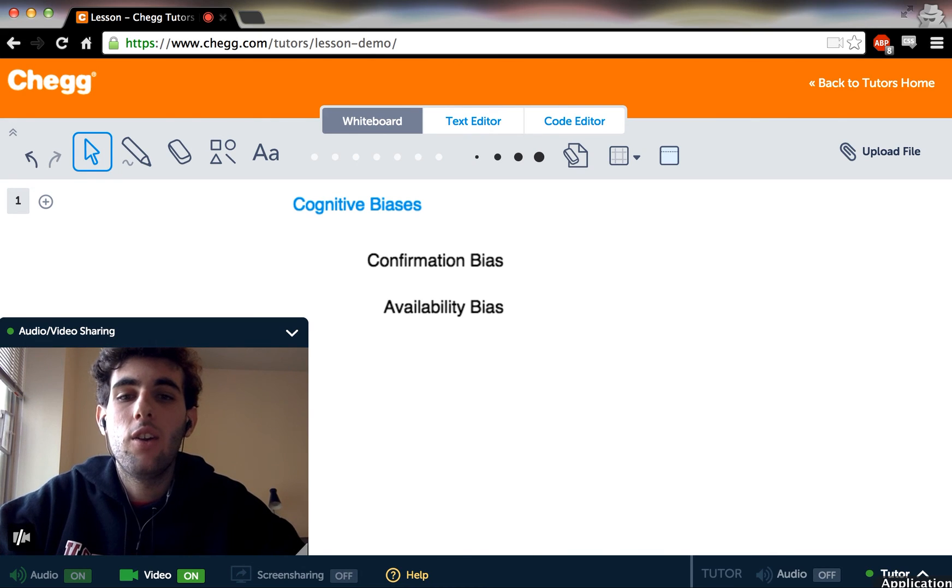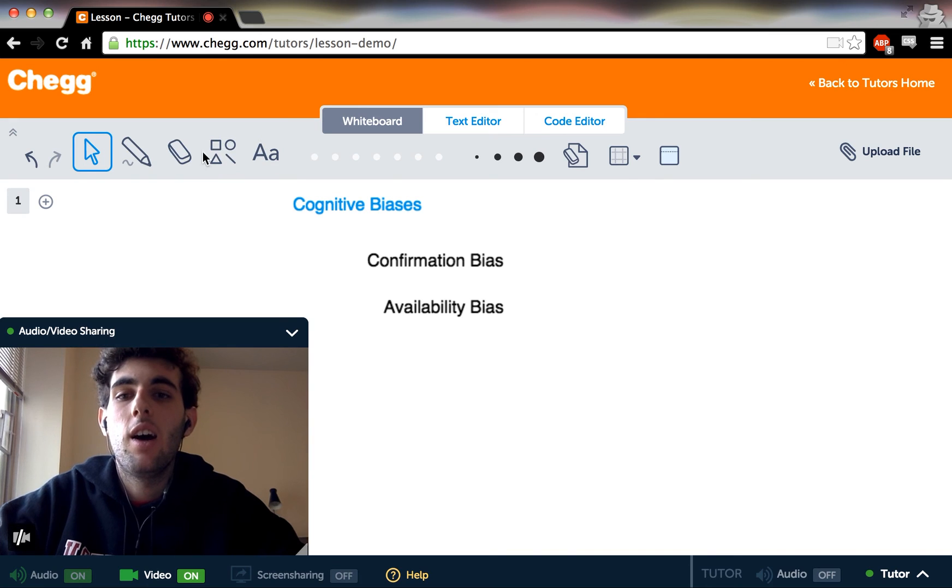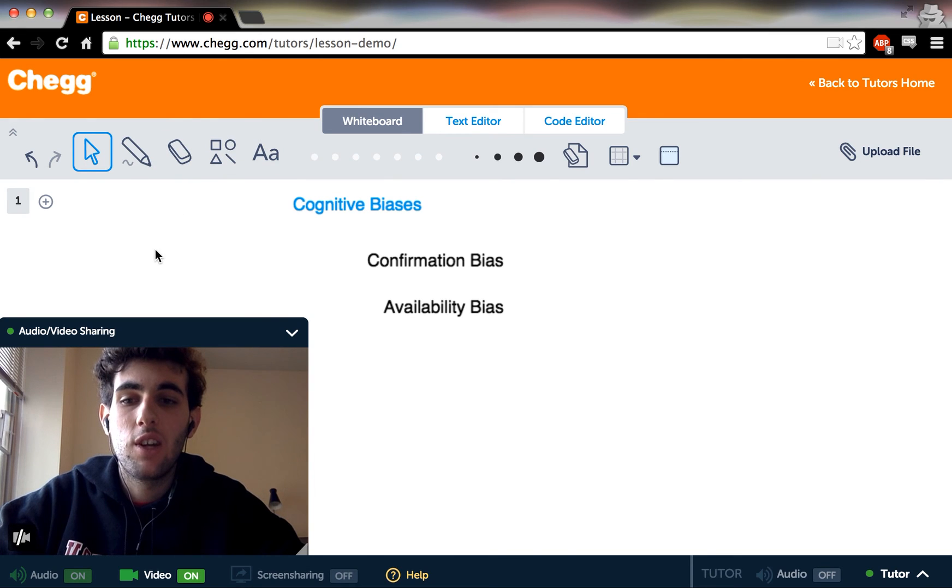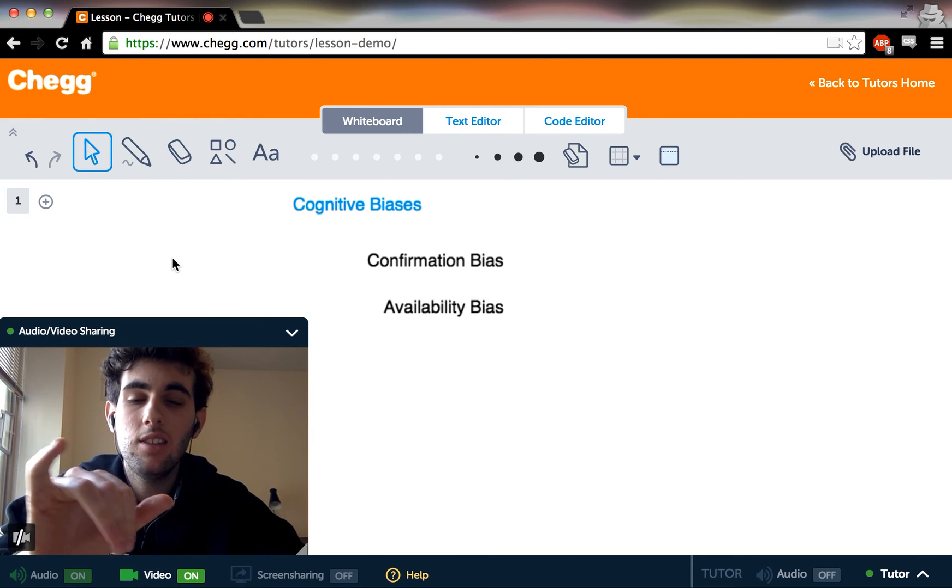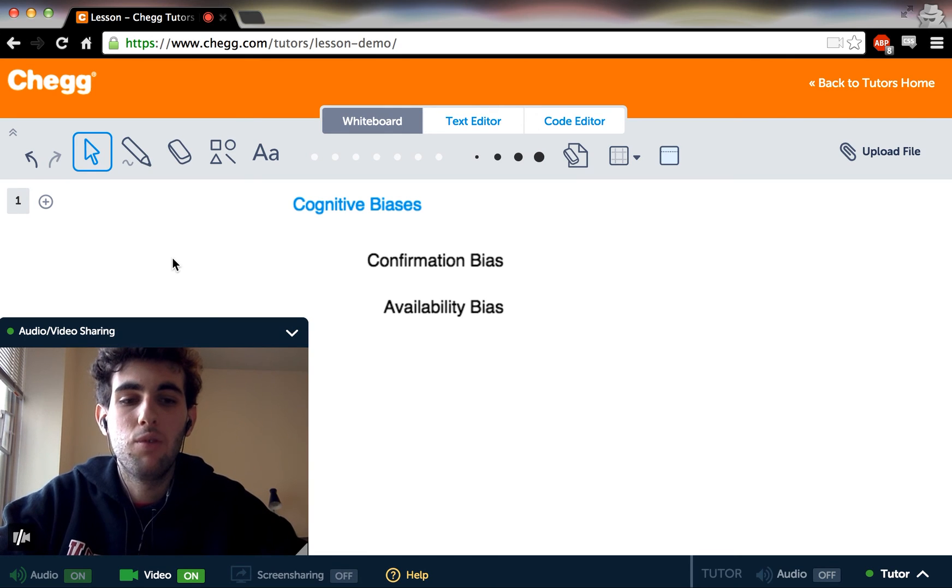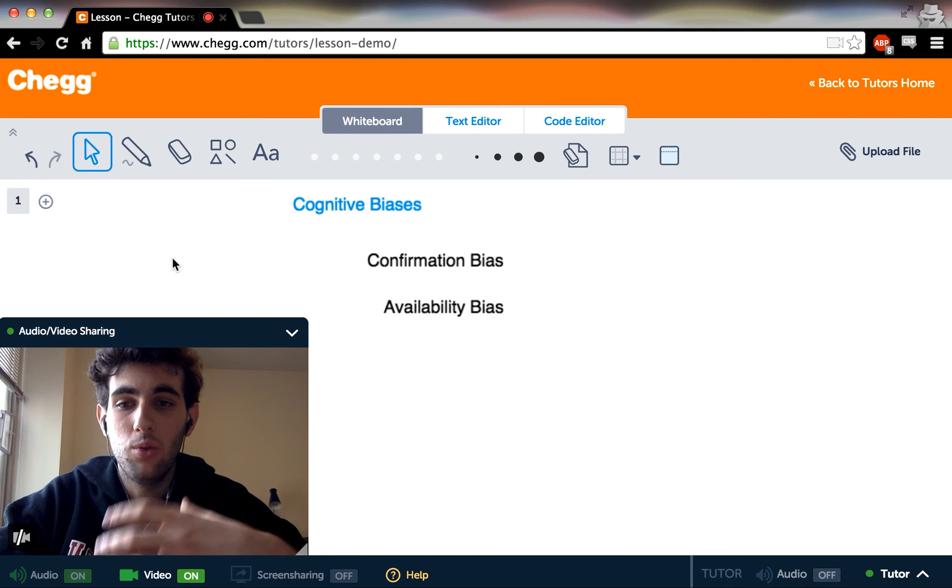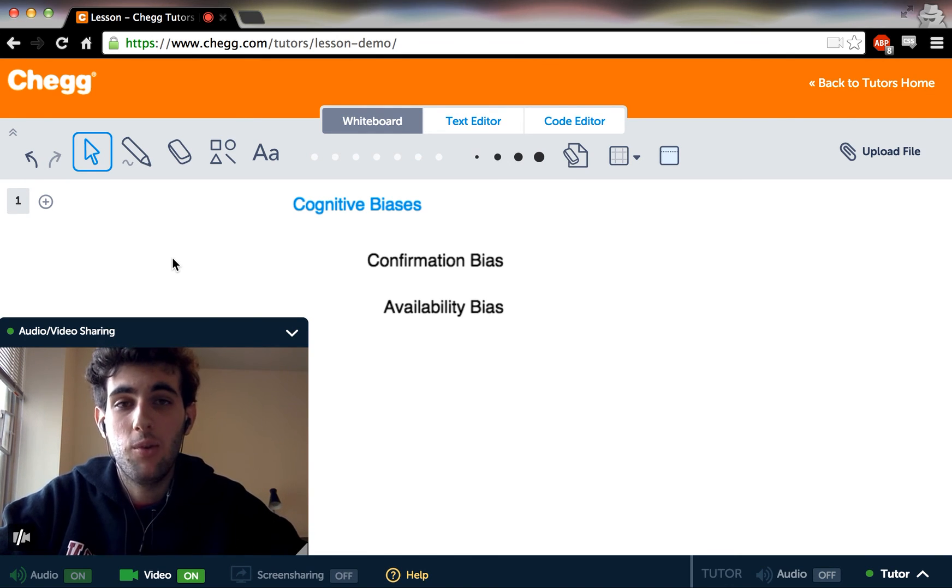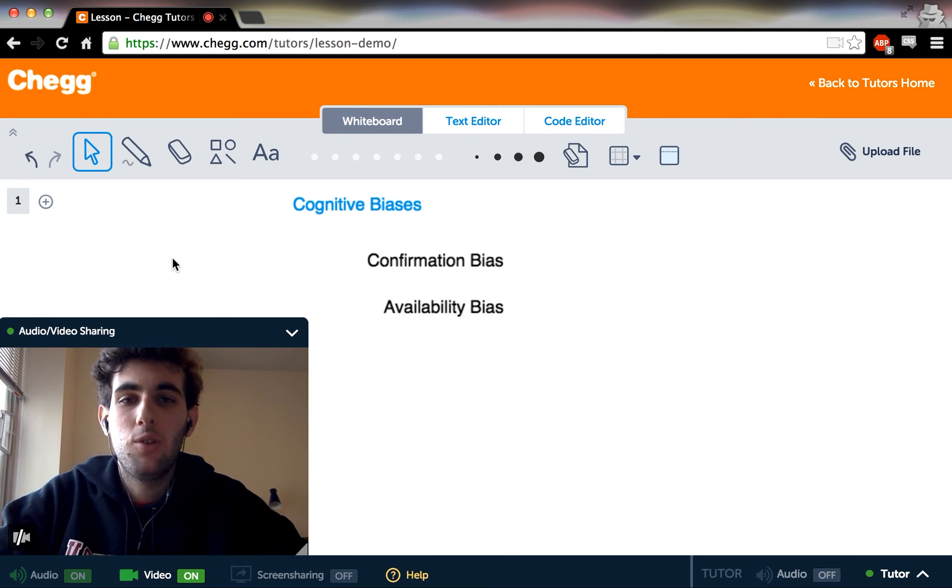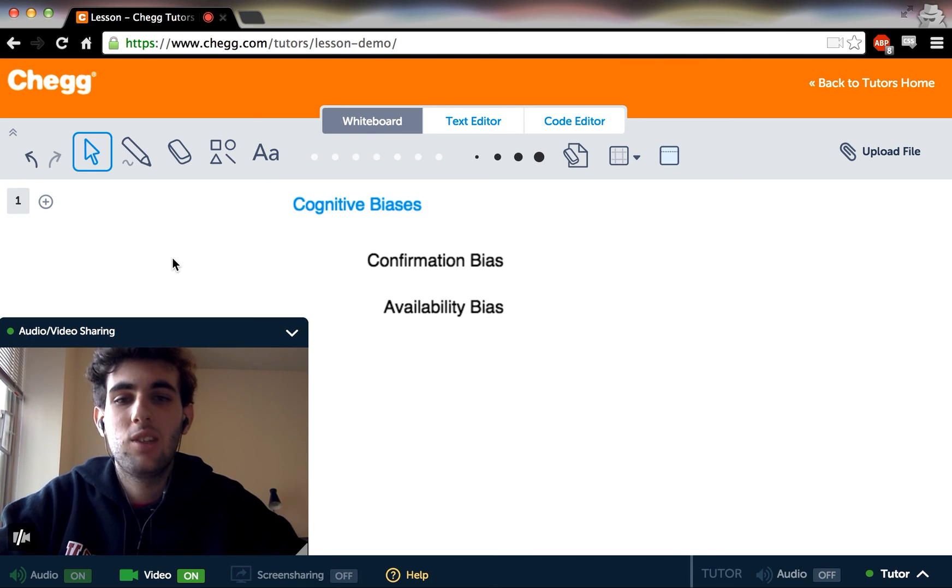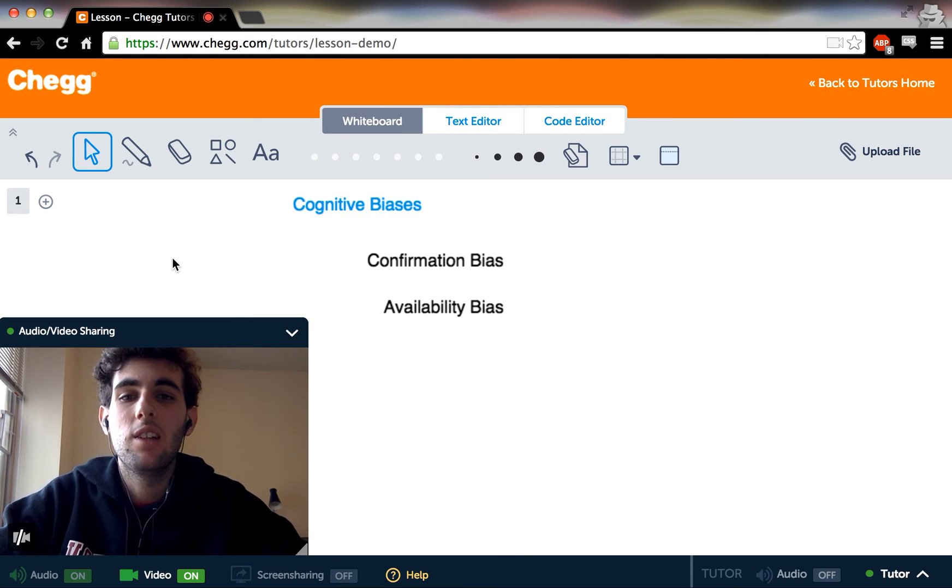And these biases sort of live in system one. You'll often hear the phrase heuristics and biases because they sort of go hand in hand. We've evolved these rules of thumb to solve the problems that were problems to us during evolution. And now we're sort of just stuck with this brain that's wired in a way to solve these old problems, leaving us with these biases.